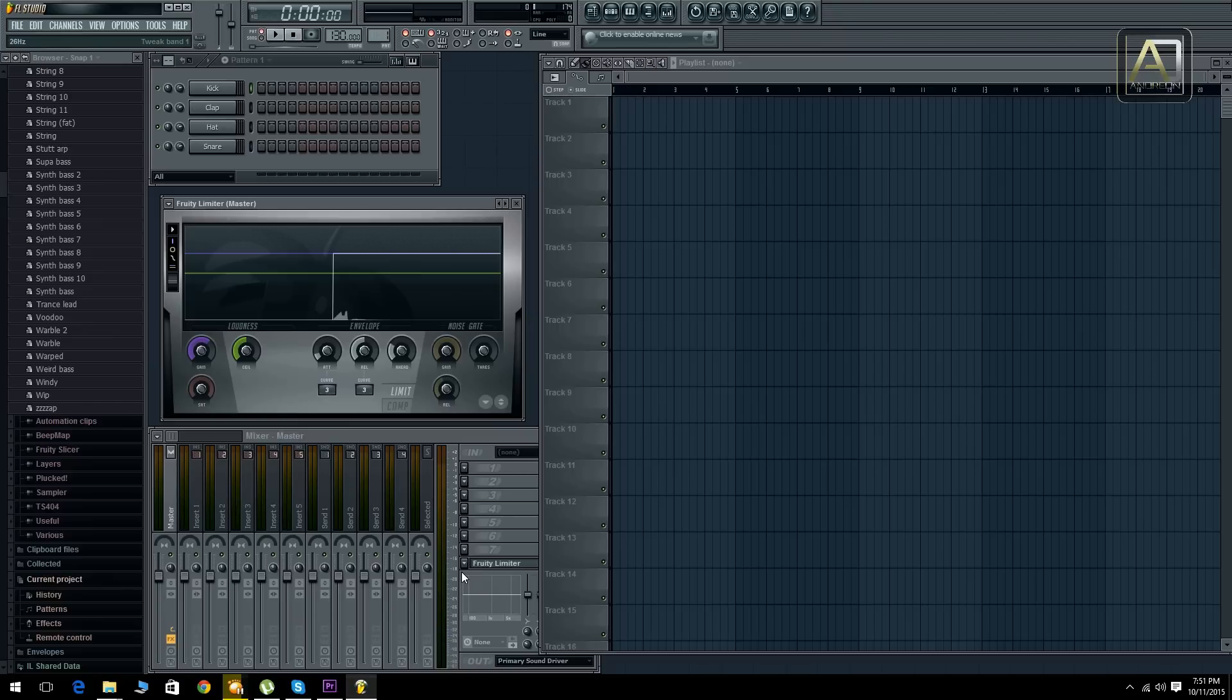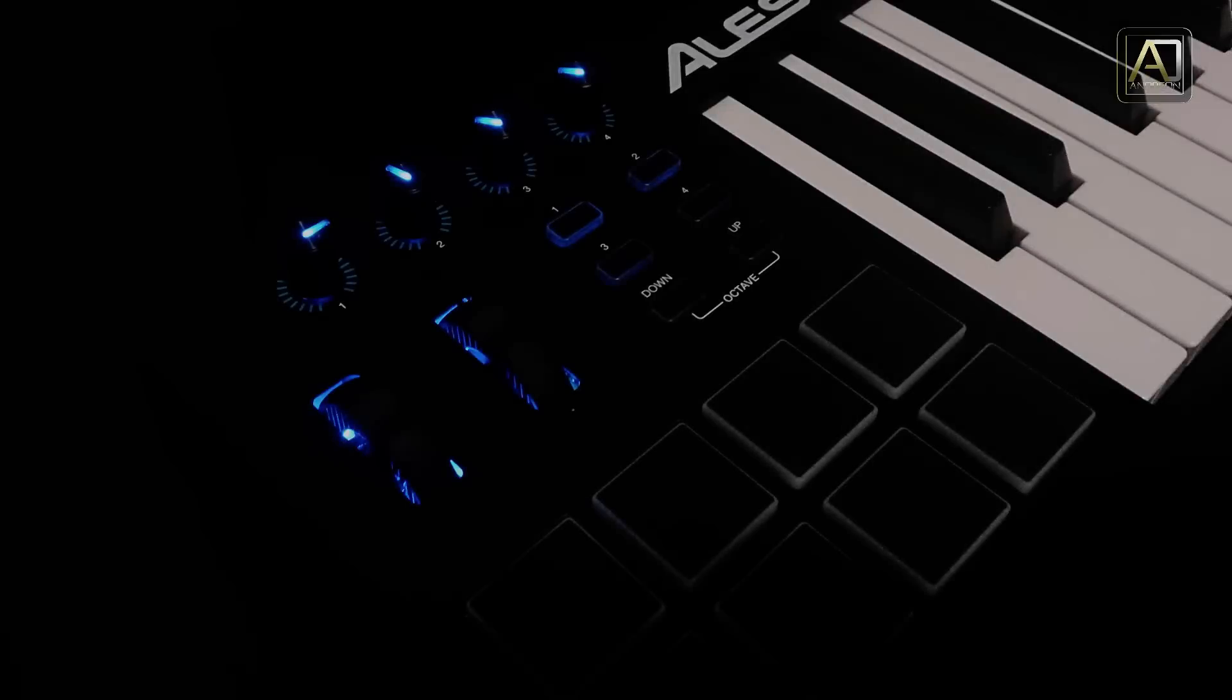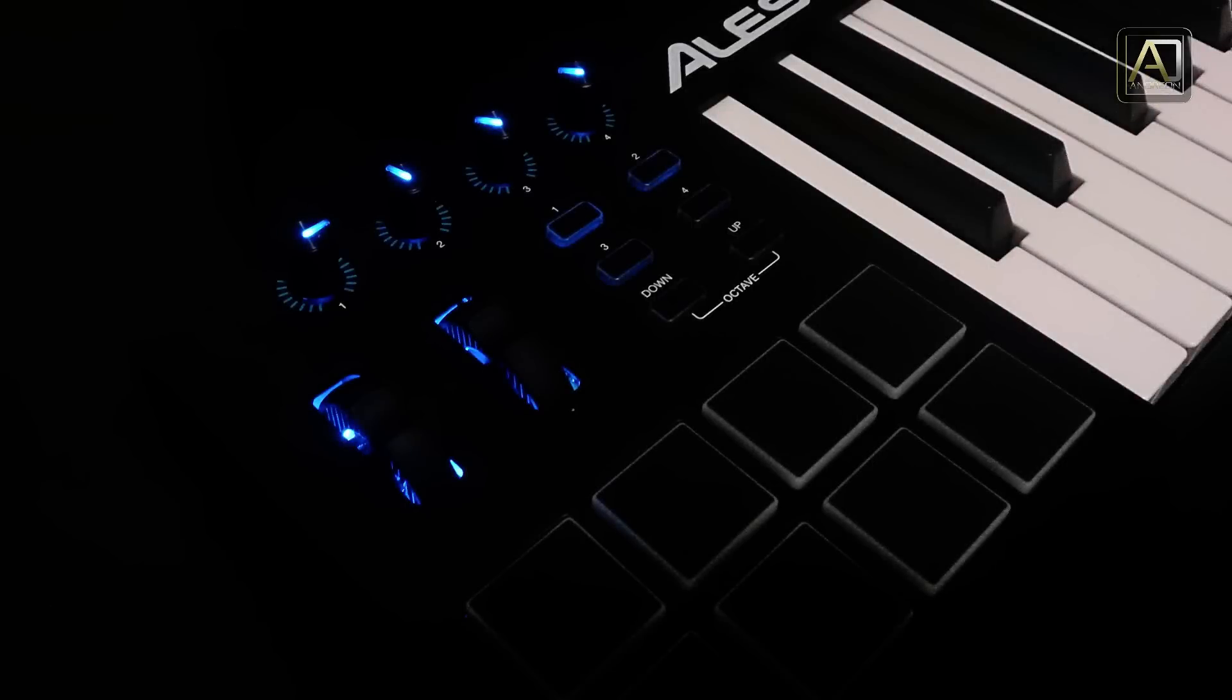And speaking of Ableton Live, the Alesis keyboard MIDI controller actually comes with Ableton Live Lite, which is a slightly stripped down version of Ableton Live but it still has all the features that you need to get you started into the music production industry.